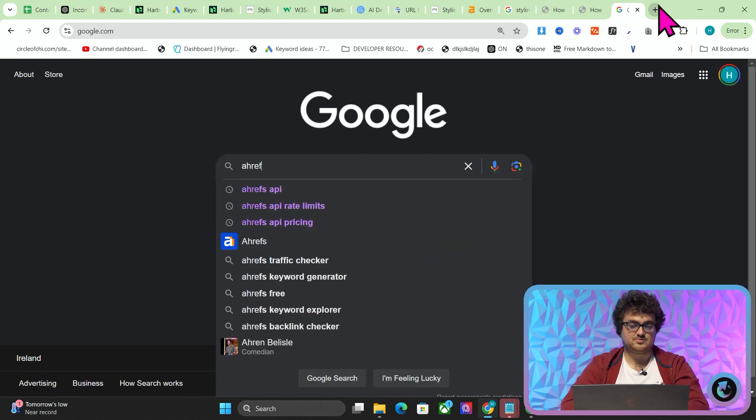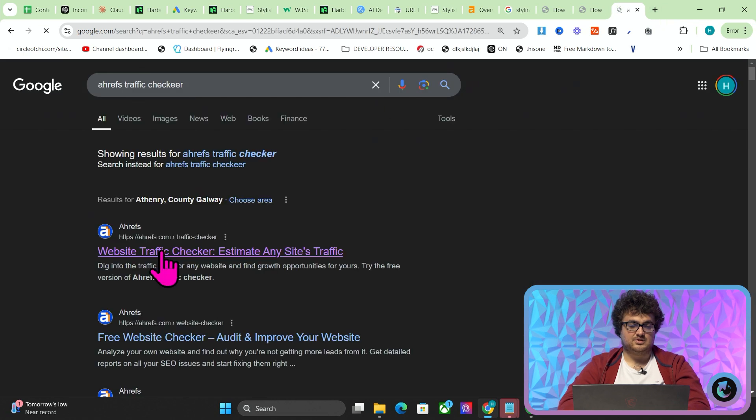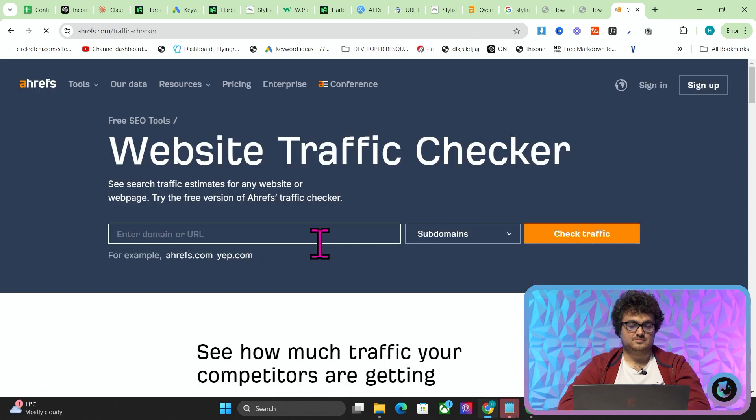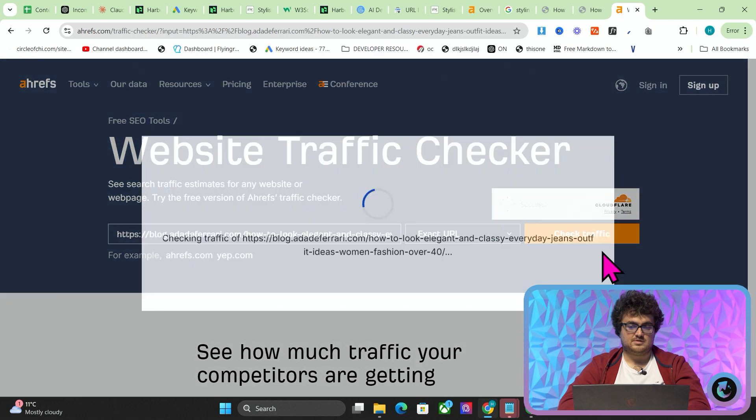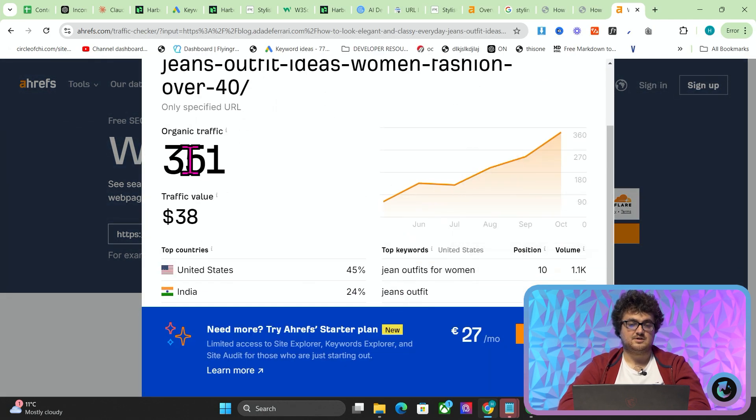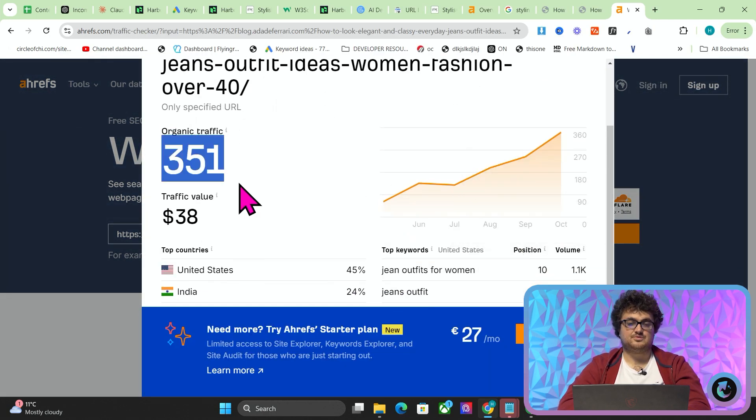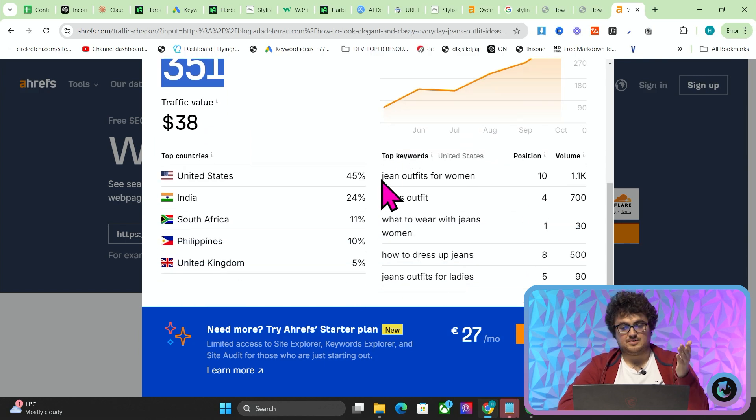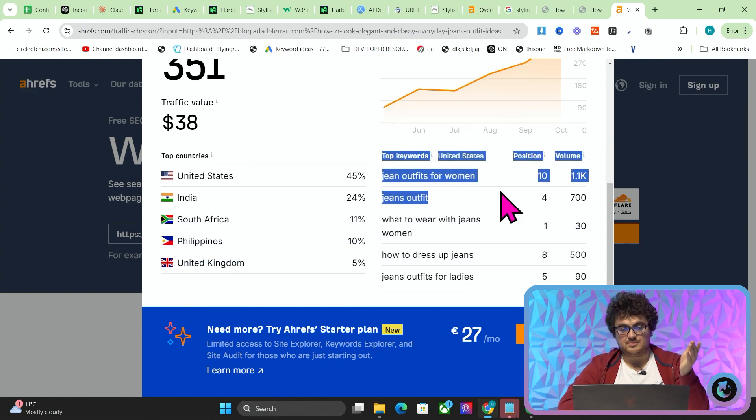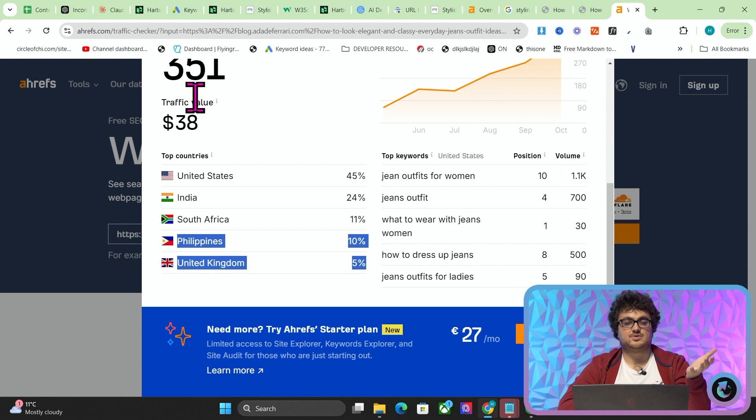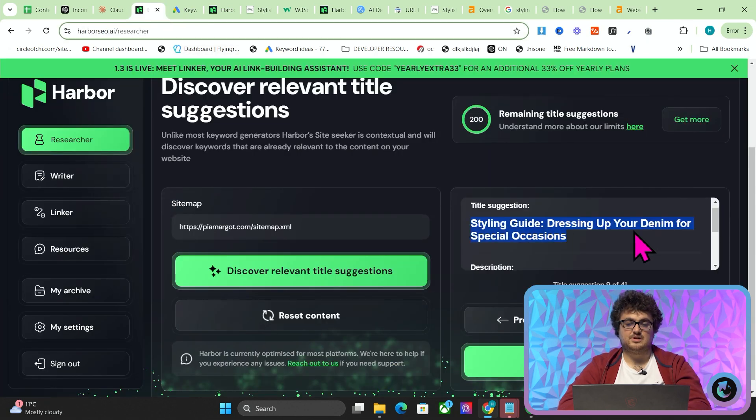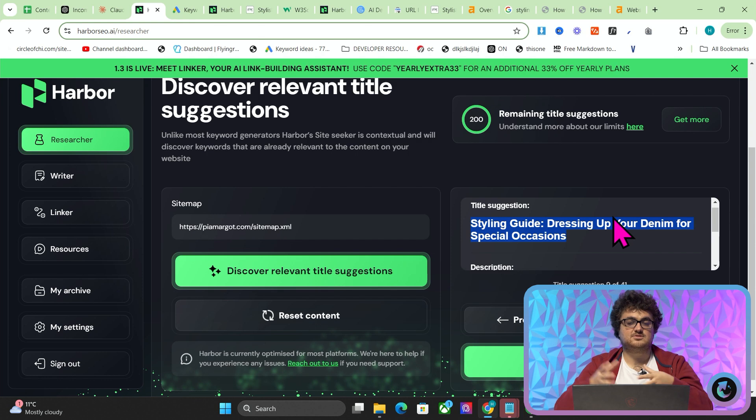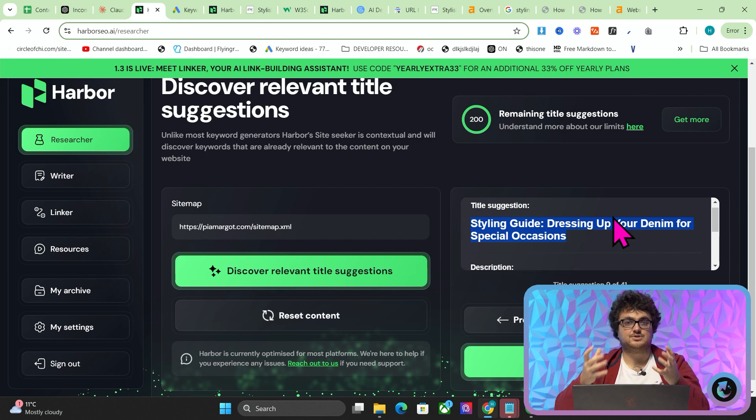Now you can do that for free, by the way. You can do Ahrefs traffic checker. If you search that on Google, select the first one and then check traffic here. Then you can actually do that completely for free without paying for Ahrefs. So you can see it gives you exactly the same thing, 351 organic traffic. Here we go, jean outfits for women, jean outfit. These are the real keywords that we're actually trying to get, even though this doesn't necessarily look like that's what you're trying to get. It's just the way the semantic SEO actually works and like logical SEO. So yeah, this is kind of the keyword tool.